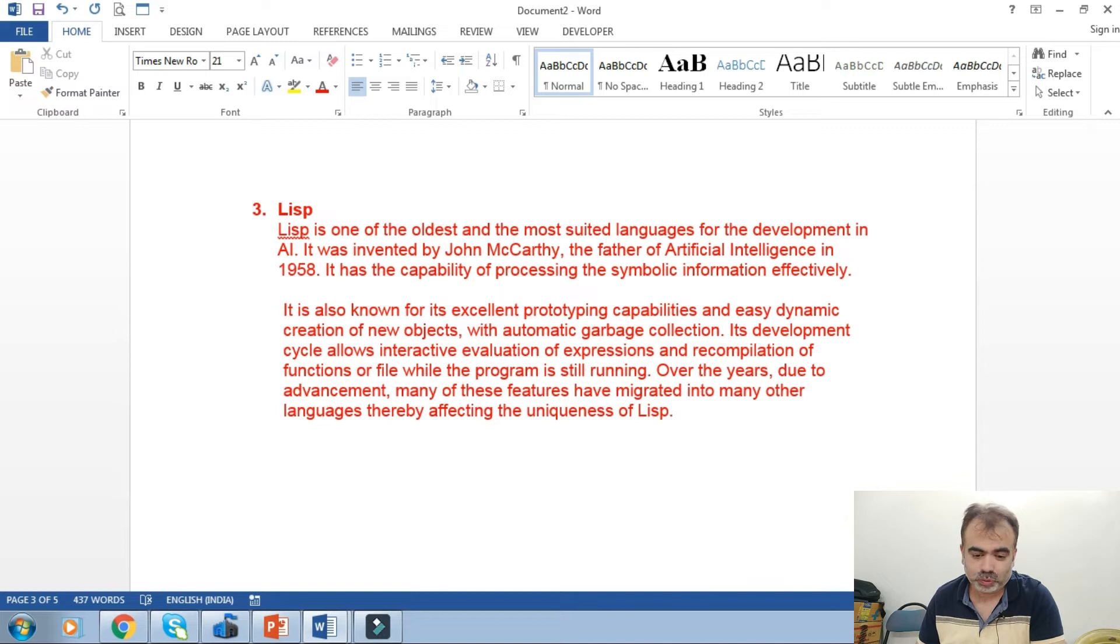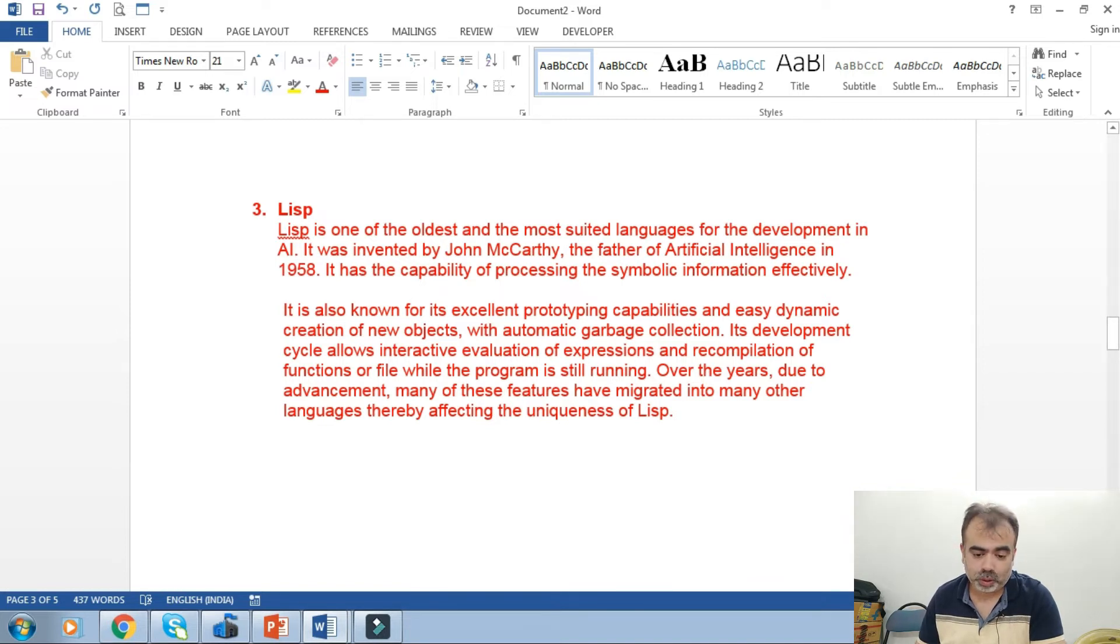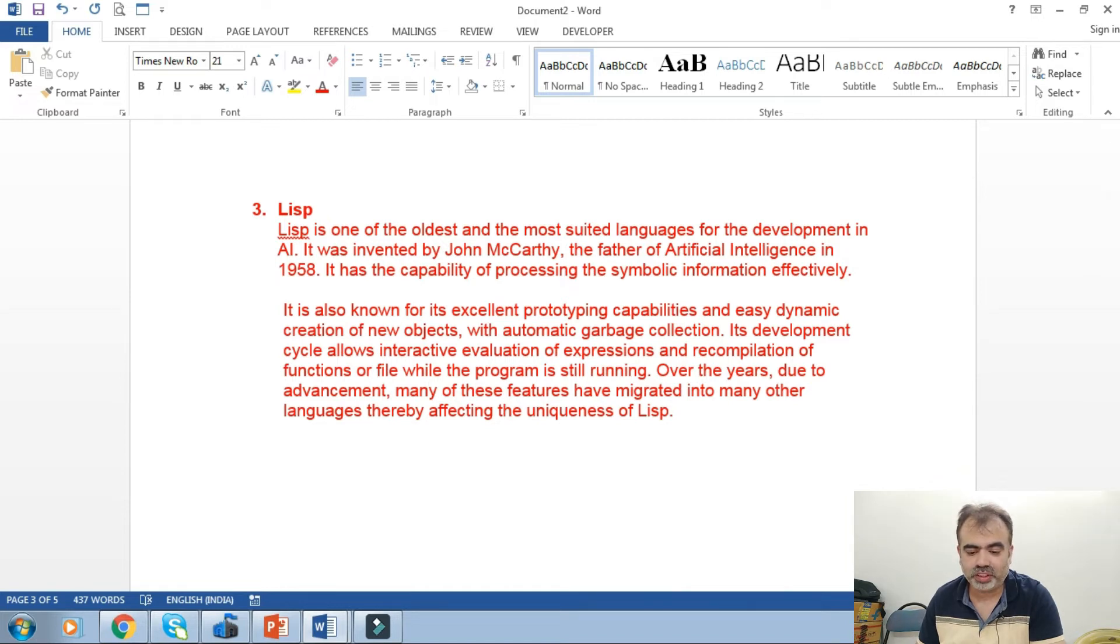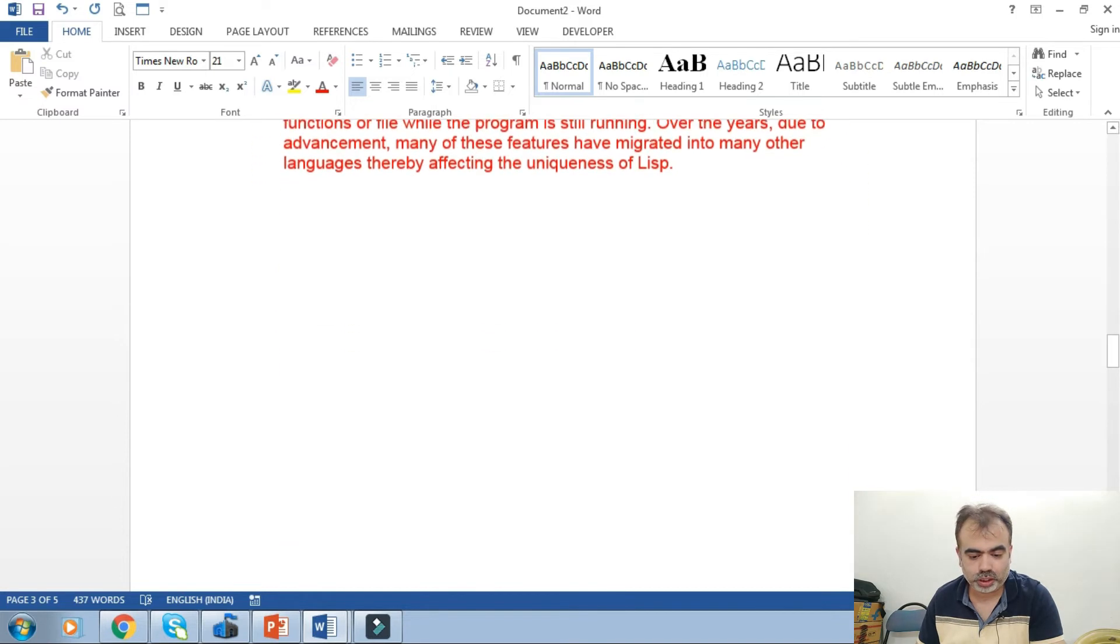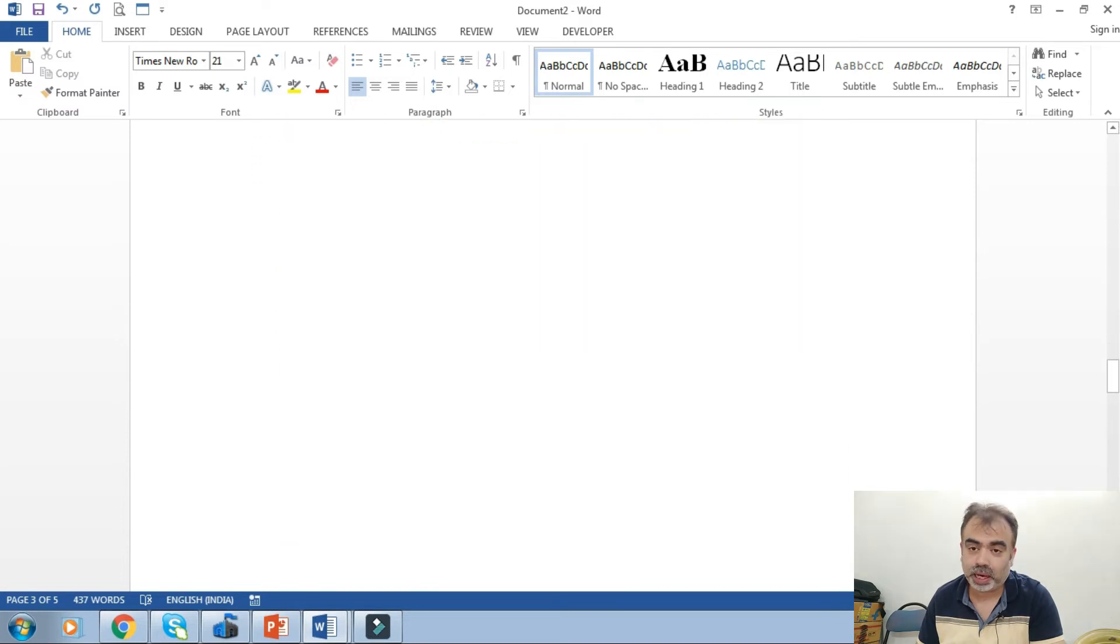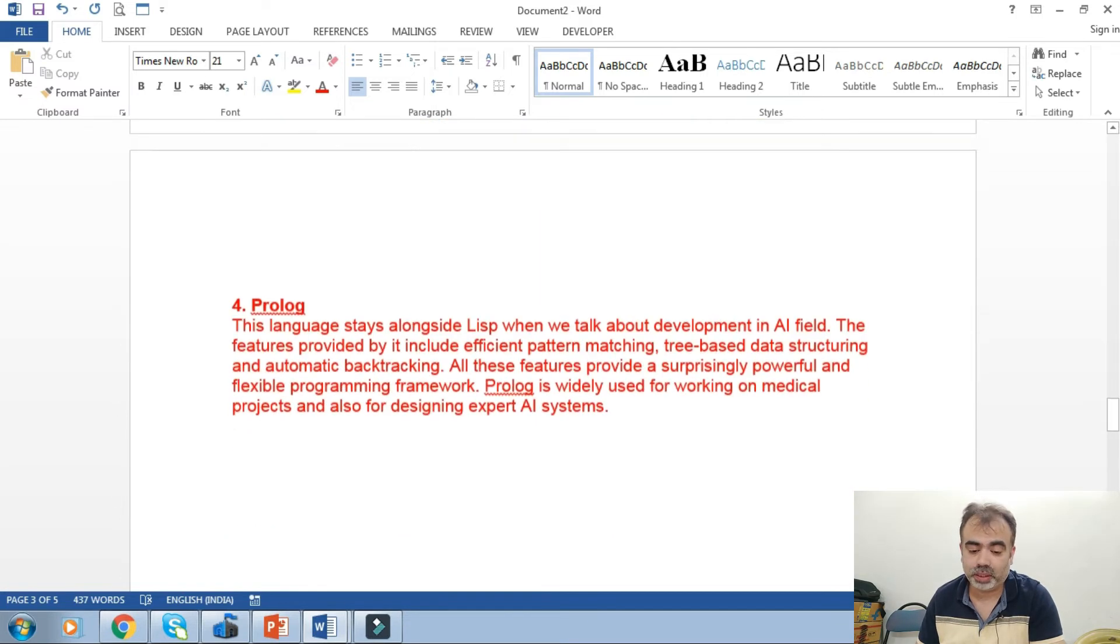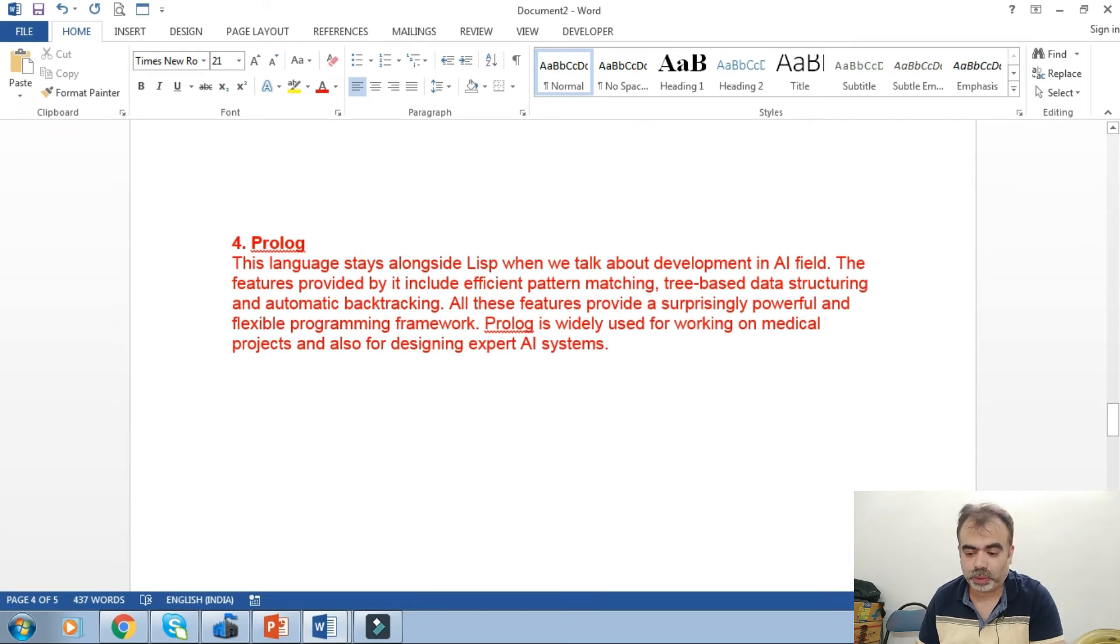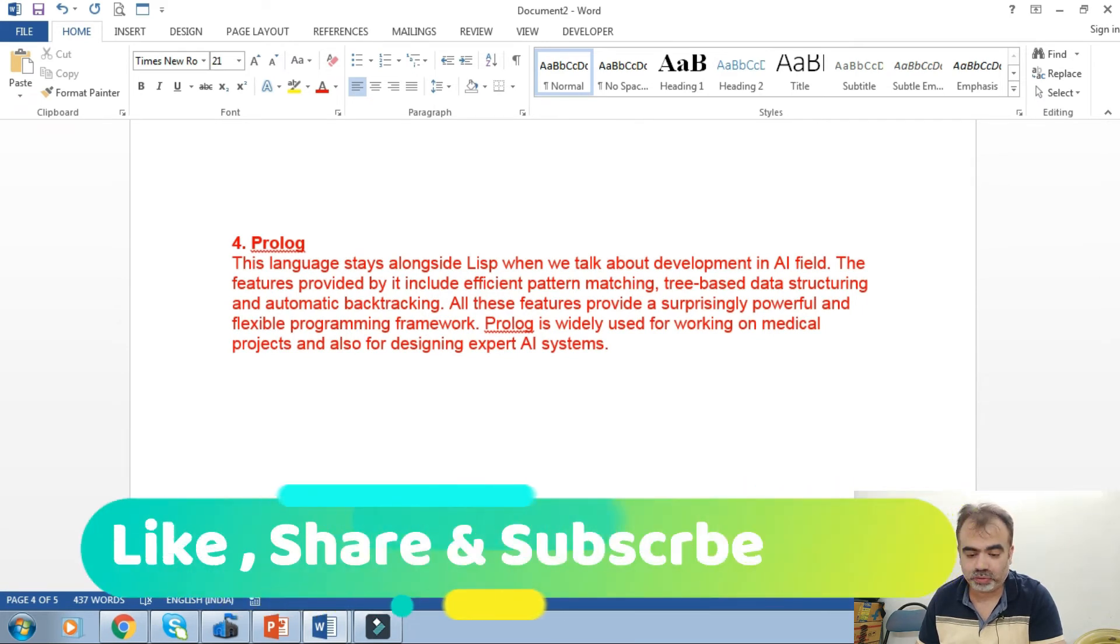Let us move towards the fourth one, that is Prolog. This language stays alongside Lisp when we talk about the development in the AI field. The features provided by it include efficient pattern matching, tree-based data structuring, and automatic backtracking. These make Prolog most effective.